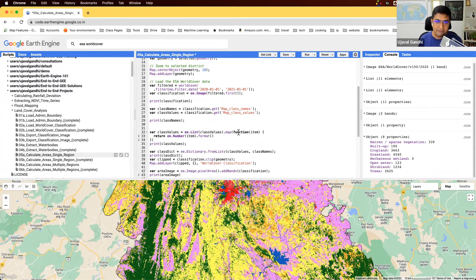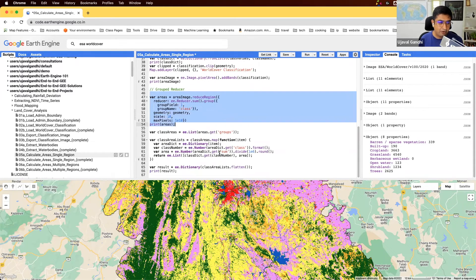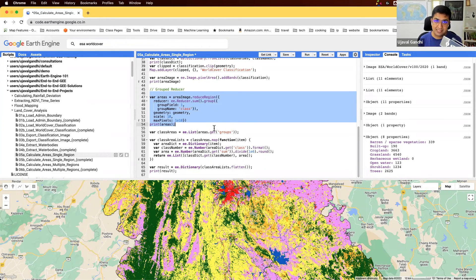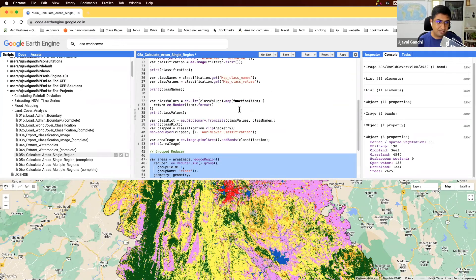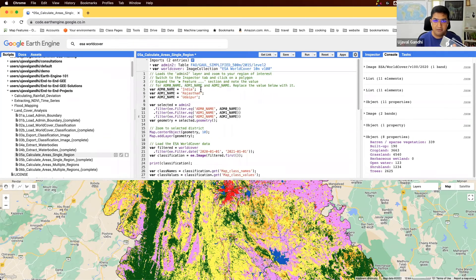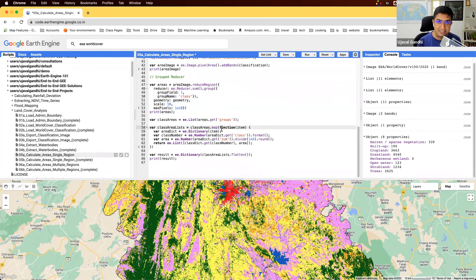The main crux of our code was running the group reducer — all the rest is just post-processing. But this post-processing is very helpful to learn, because it saves a lot of effort when converting group reducer output into something more useful. As we'll see in the next script, we want to scale this — not just for one region, but for all regions in a state or even the world. We'll see you in the last video for this project where we'll do exactly that.